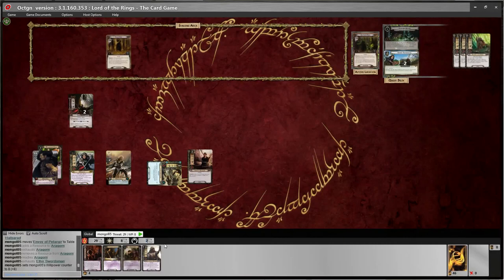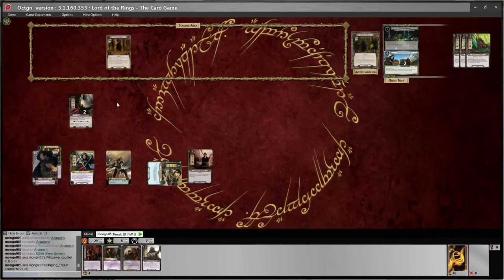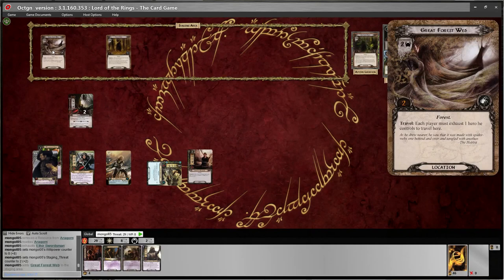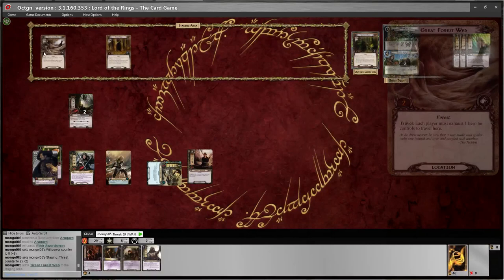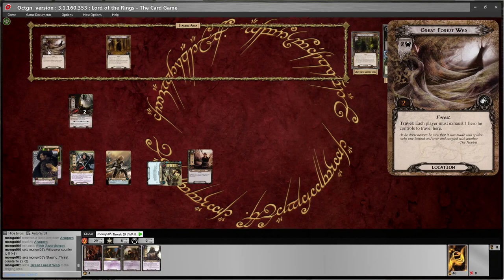I've got two threat currently in the staging area. Let's add a card with Ctrl+E. We got another location — a Great Forest Web. To travel here, there is a travel action: 'Each player must exhaust one hero he controls to travel here.' That is the travel action, whereas previously we had a response. To travel here you have to follow whatever the text says, and if you cannot satisfy the requirements of travel, then you can't go to that location.